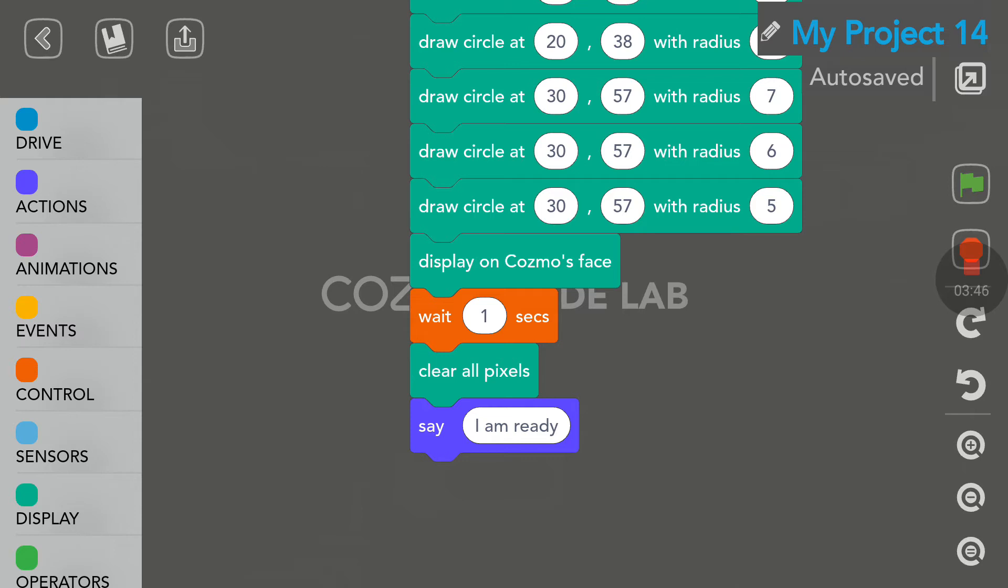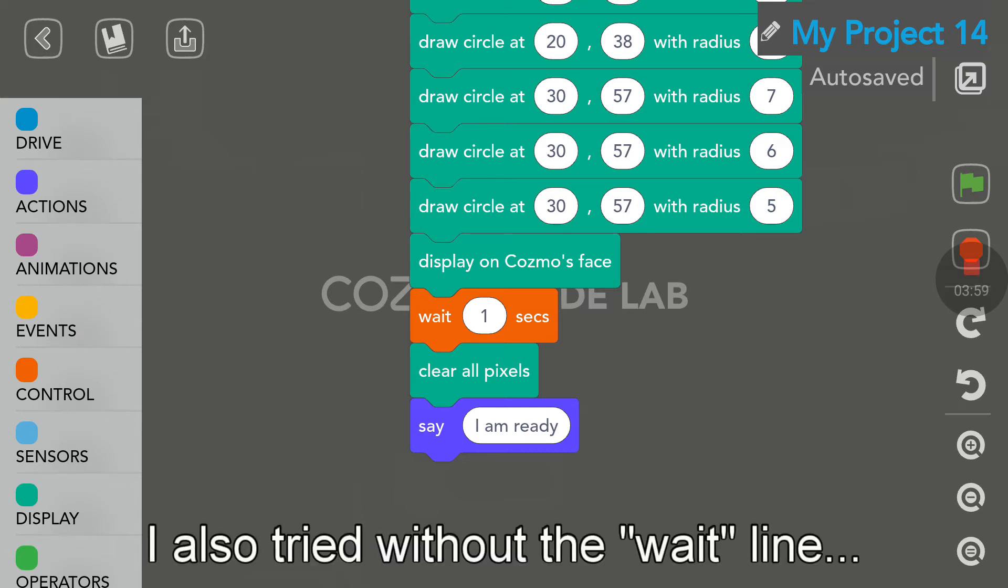And there is nothing in the documentation. I just wish somebody from Anki would watch my video. That would be nice. Yeah, I would hope so. And maybe they could tell me why the clear all pixels does not work.